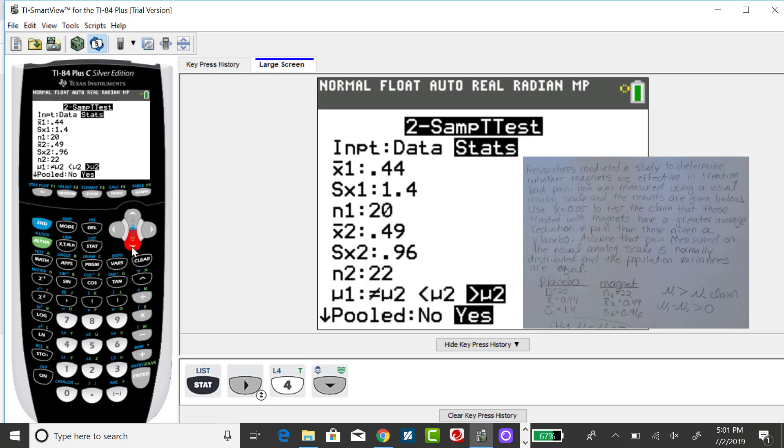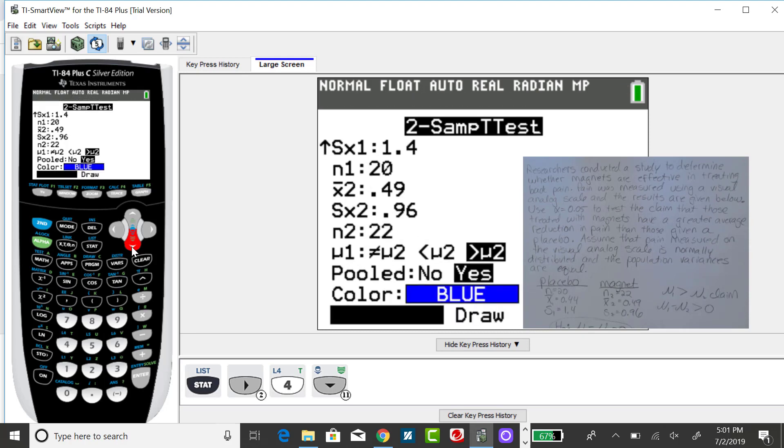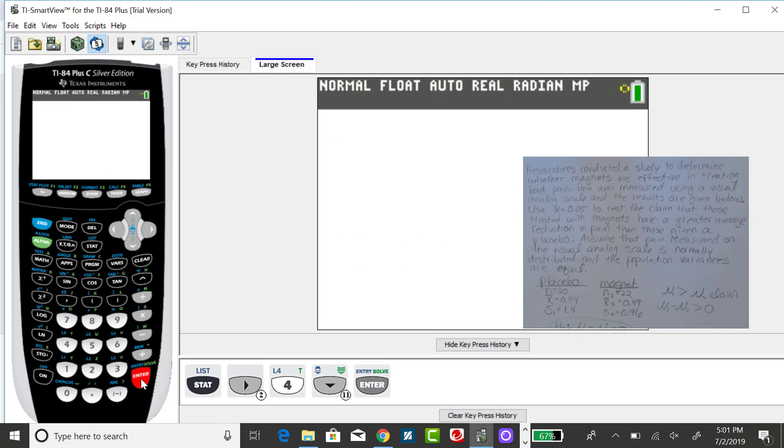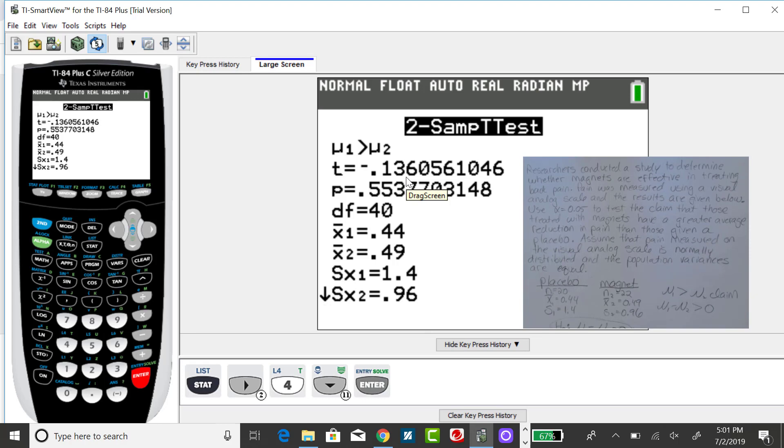Down arrow to calculate, and you'll see the standardized test statistic is a t-value, which is negative 0.136, and the corresponding p-value of 0.554.